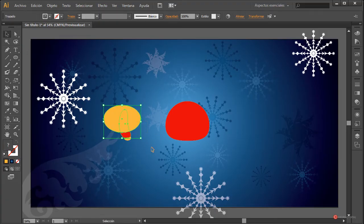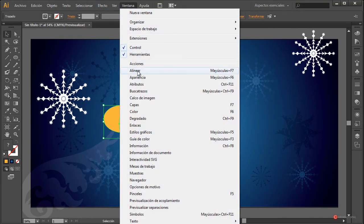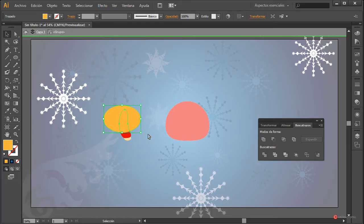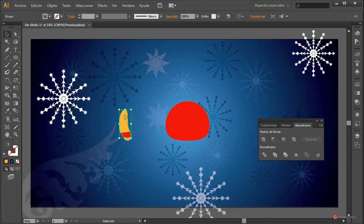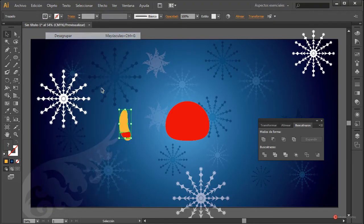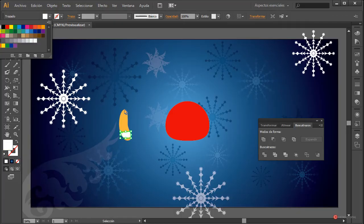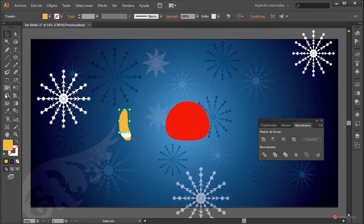Seleccionamos ambos elementos — en este caso la manga y la nueva elipse — y con la ventana Buscatrazos vamos a aplicar ese Dividir. Pulsamos dos veces, seleccionamos la zona externa y pulsamos Suprimir. Como veis, tenemos ahora dos elementos. En el caso del elemento superior, vamos a seleccionarlo; podemos también hacer Objeto > Desagrupar. Este lo vamos a cambiar a blanco, y este de aquí le vamos a dar el mismo color rojo utilizando la herramienta Cuentagotas.